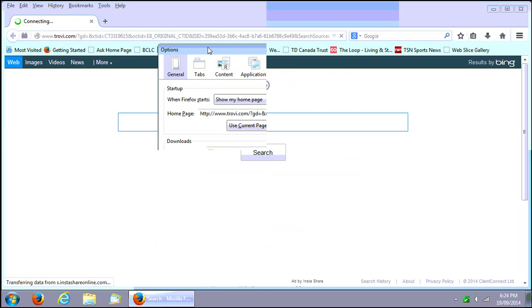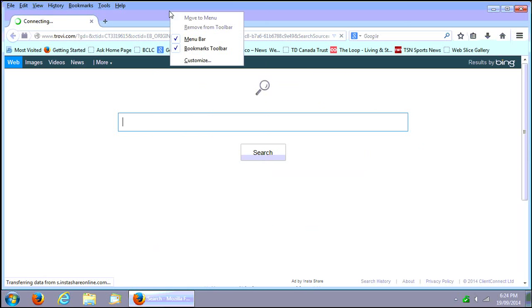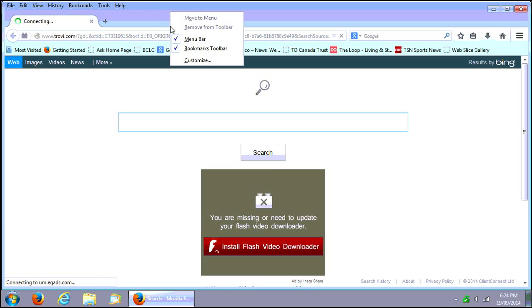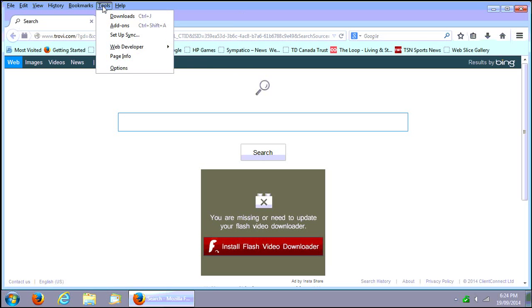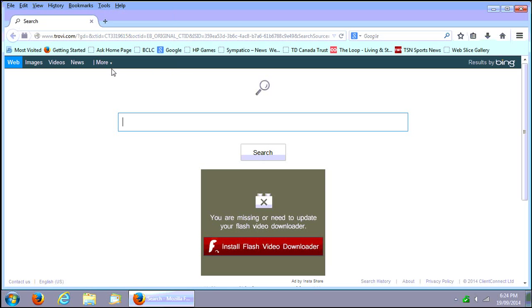Actually just so you know, you might have to right-click at the top here on Firefox and make sure menu bar is checked off so you can even see tools. But then you can go to tools, options.